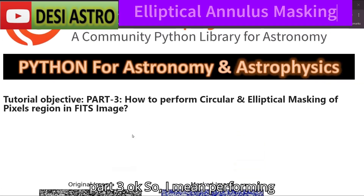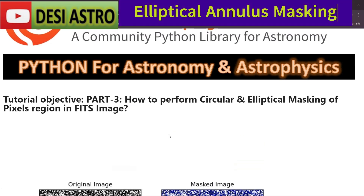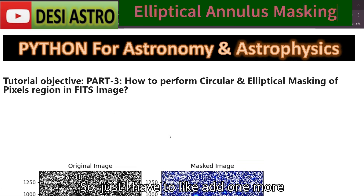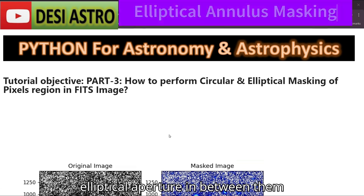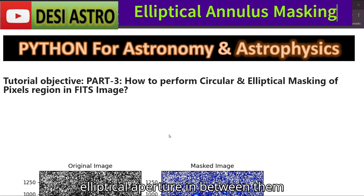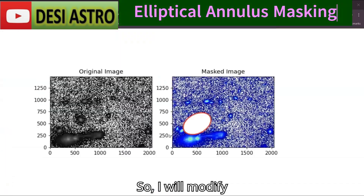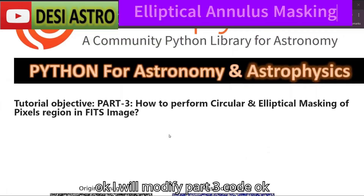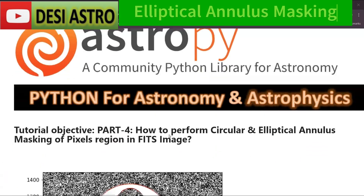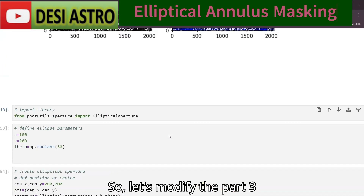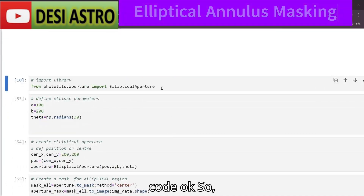We are performing circular and elliptical annulus masking, so we just have to add one more elliptical aperture in between. I will modify the part 3 code to accomplish this. Let's go ahead and modify that code.